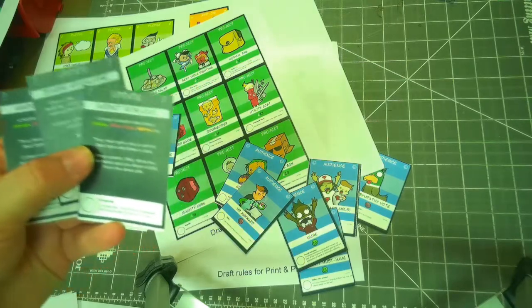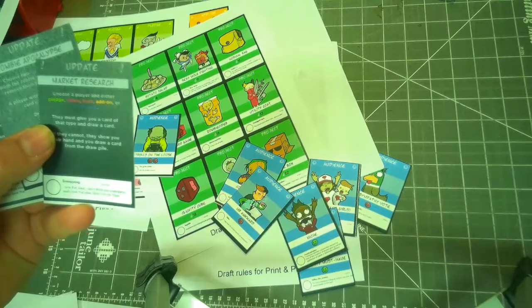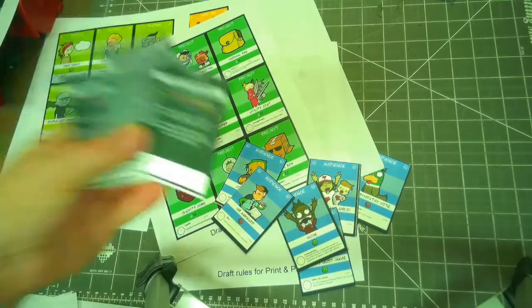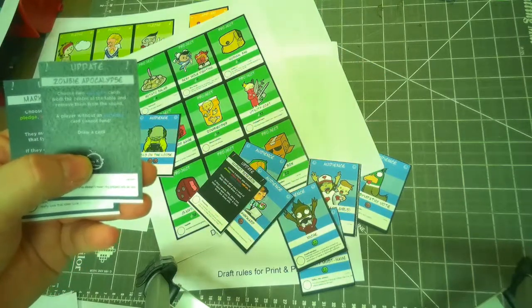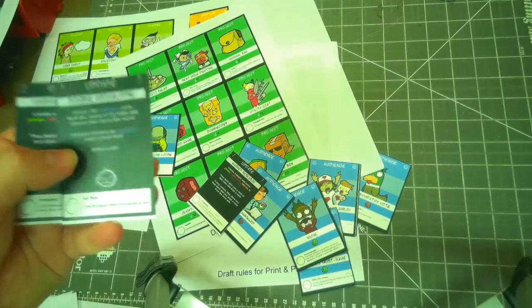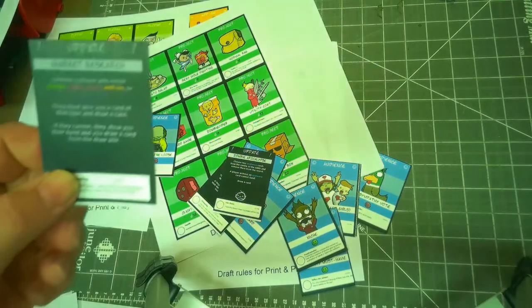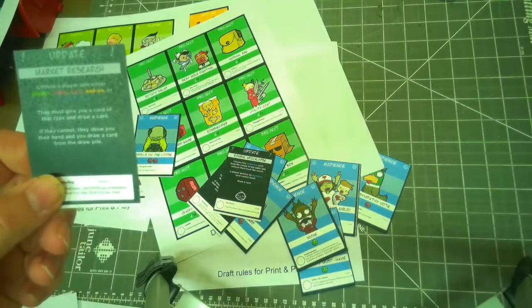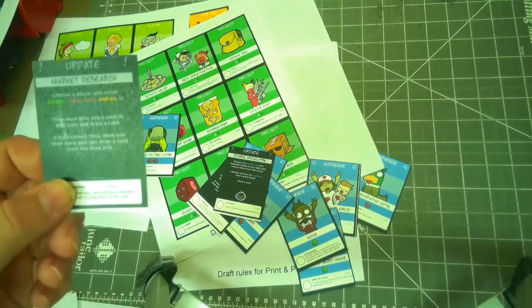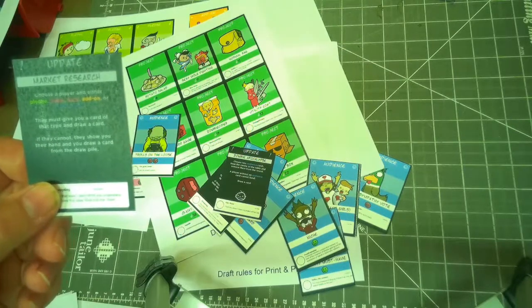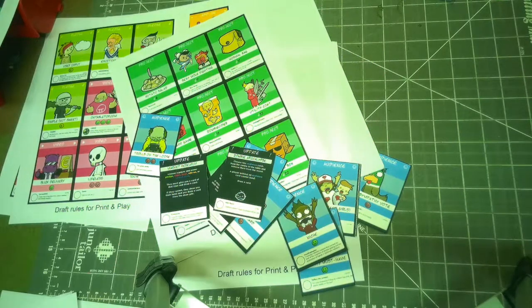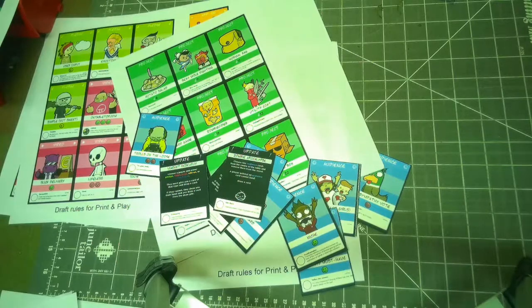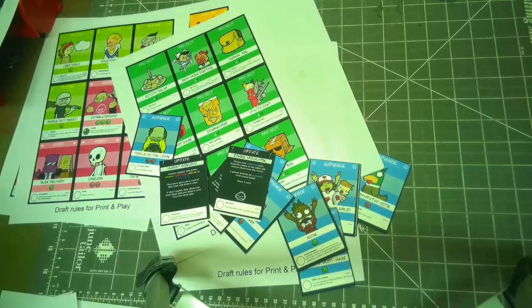So here's a couple of updates. Market research, choose a player and either pledge video buzz, add on or stretch goal. They must give you a card of that type and draw a card or zombie apocalypse. Choose two audience cards from the center of the table and remove them from the round. A player without an audience card cannot be funded. So you gotta have an audience card to fund and you've got all these cards in your hand to play. Market research, choose a player either, and the same keywords again. They must give you a card of that type and draw a card. If they cannot, they show you their hand and you draw a card from their draw pile. That's quite sneaky. So you gotta kind of keep all your cards close to your chest and you're all trying to vie for an audience to bank your game.